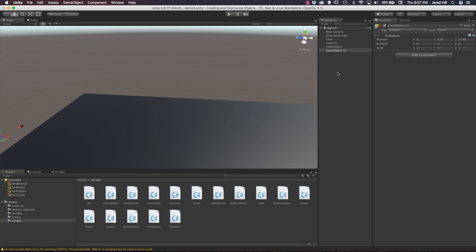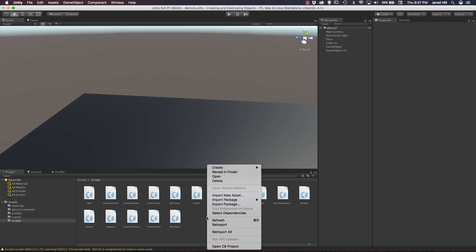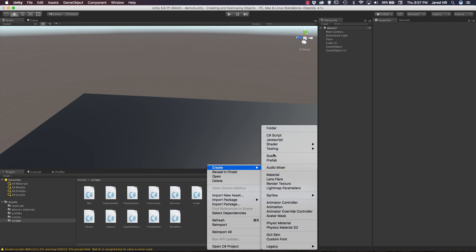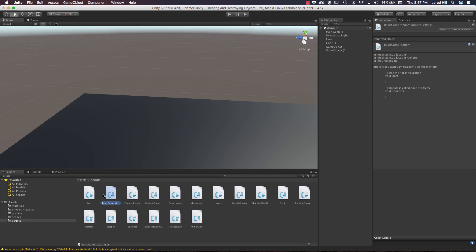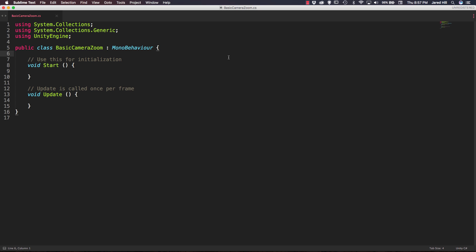Now that we've covered our scene, we need to go to our assets scripts folder and create a new C# script. For this script, I'll just call it BasicCameraZoom. Now let's go ahead and open it up and get to work.